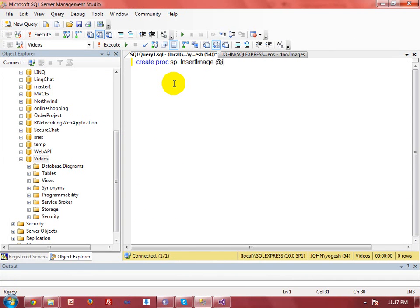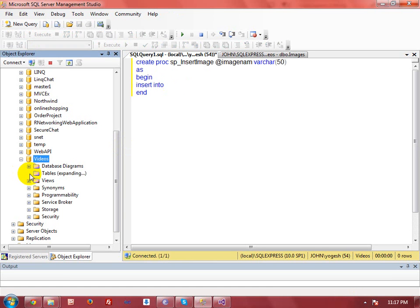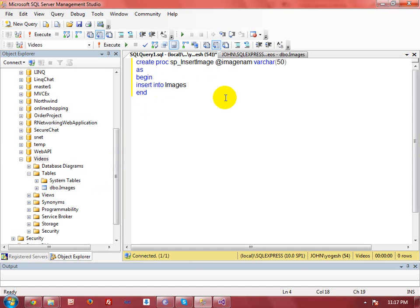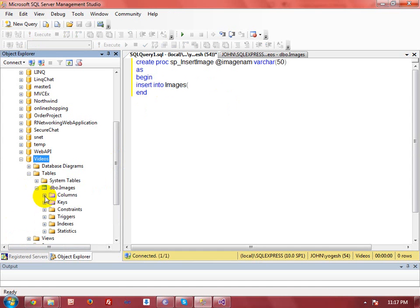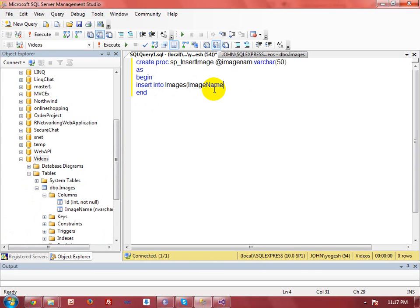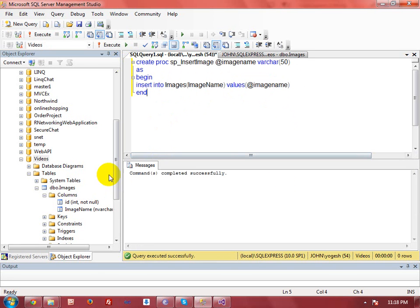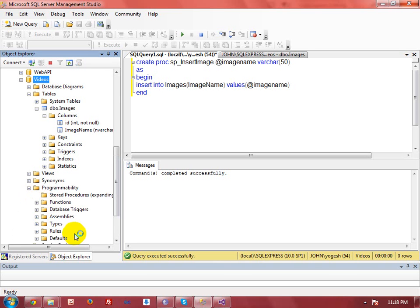Right-click on the database, select New Query, and create a stored procedure: CREATE PROC sp_insert_image. This is my procedure name. I am taking the image name as an input variable. Then BEGIN — it's a very simple procedure where I am just inserting data into the images table. The field is image_name, and I am passing the input variable image_name. Then execute the command and your procedure will be created in your database server successfully.